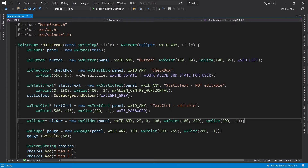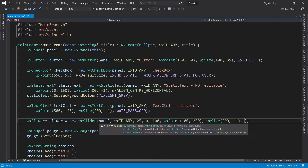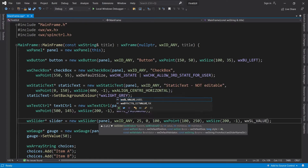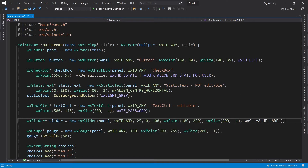For the slider, we will use the style WX_SL_VALUE_LABEL. This will make the slider display its current value, which is super helpful for some applications.